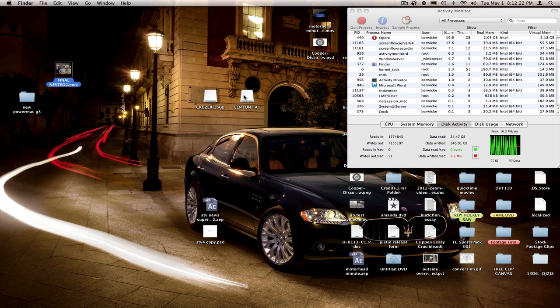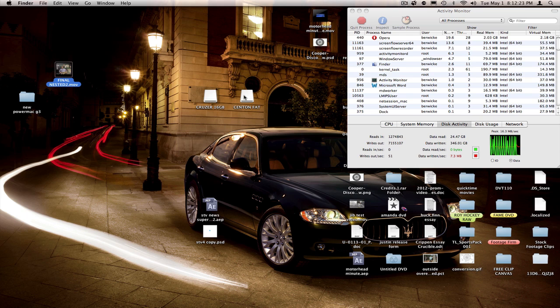And now for the results. Our first flash drive, the Cruiser 16GB, did the 1.77GB file transfer in 4 minutes and 23 seconds.